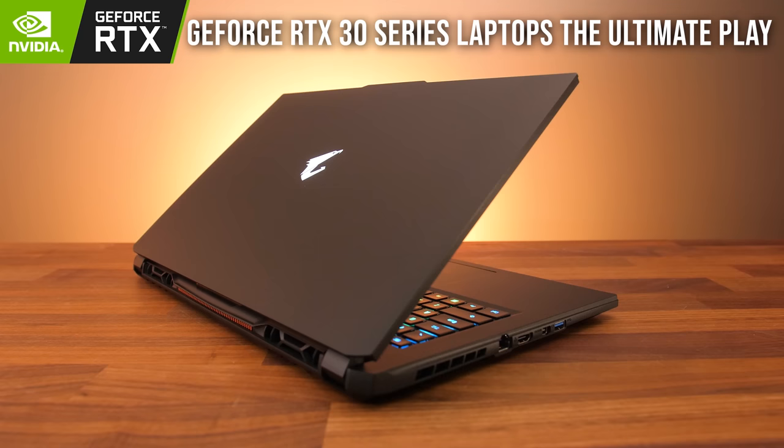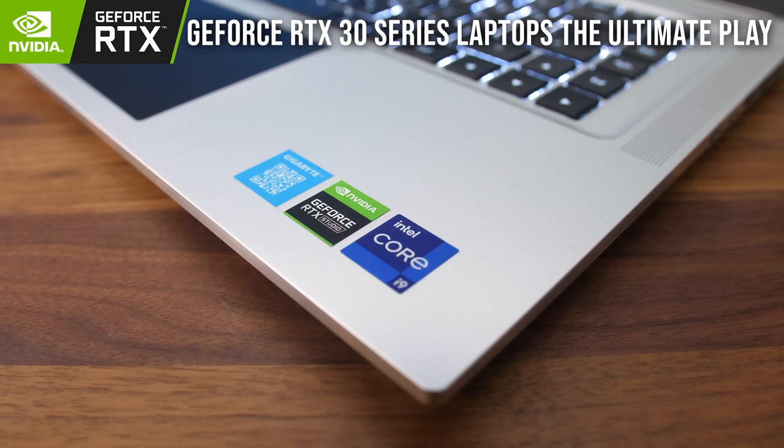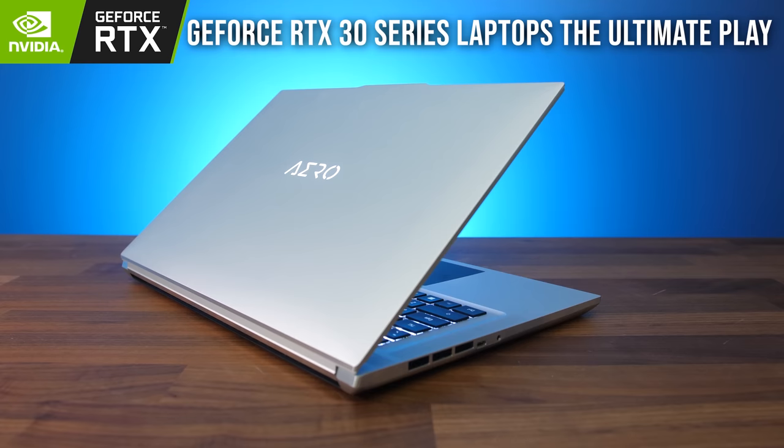Gigabyte and Aorus gaming and creator laptops, featuring up to Nvidia GeForce RTX 3080 Ti graphics card and up to the latest 12th gen Intel Core i9 processor. With an amazing looking 4K 16x10 OLED screen and top end specs,